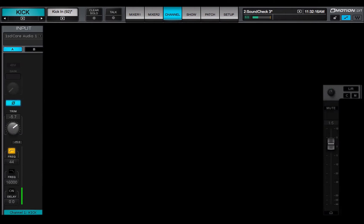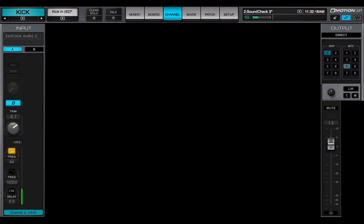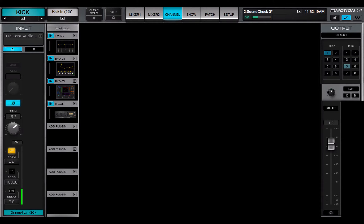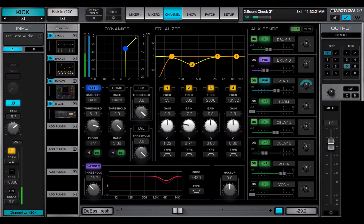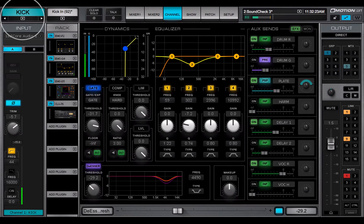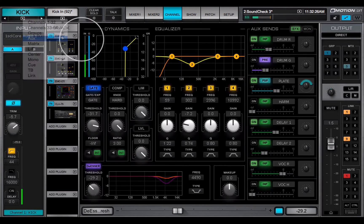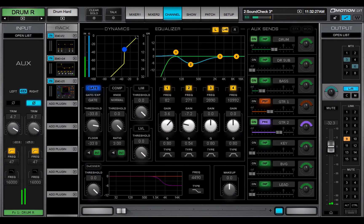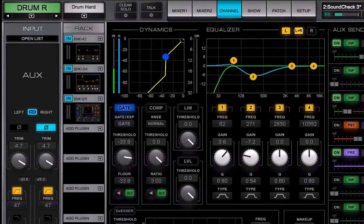Audio routing, assignments, plugins and their parameters, aux sends and control groups. All or part of a channel's parameters can be copied from one channel to another or exported for other sessions.